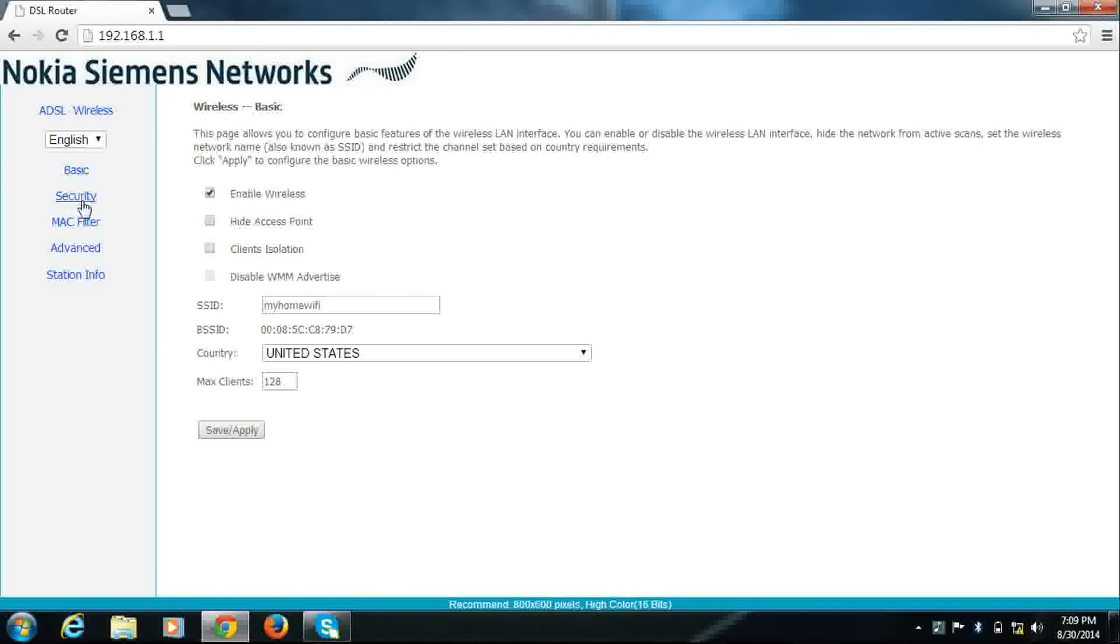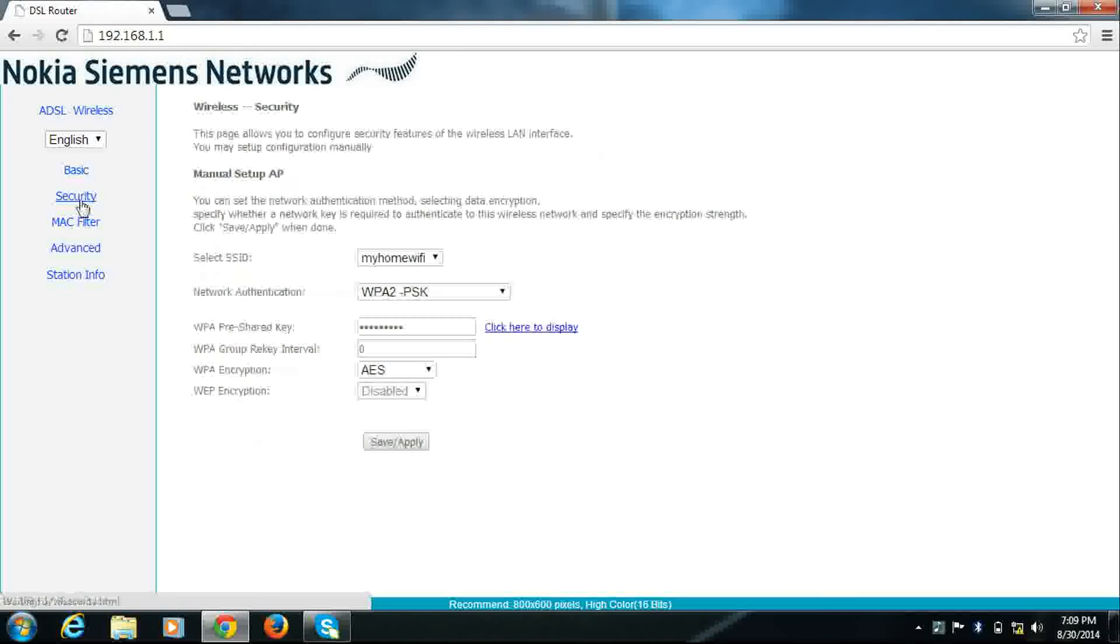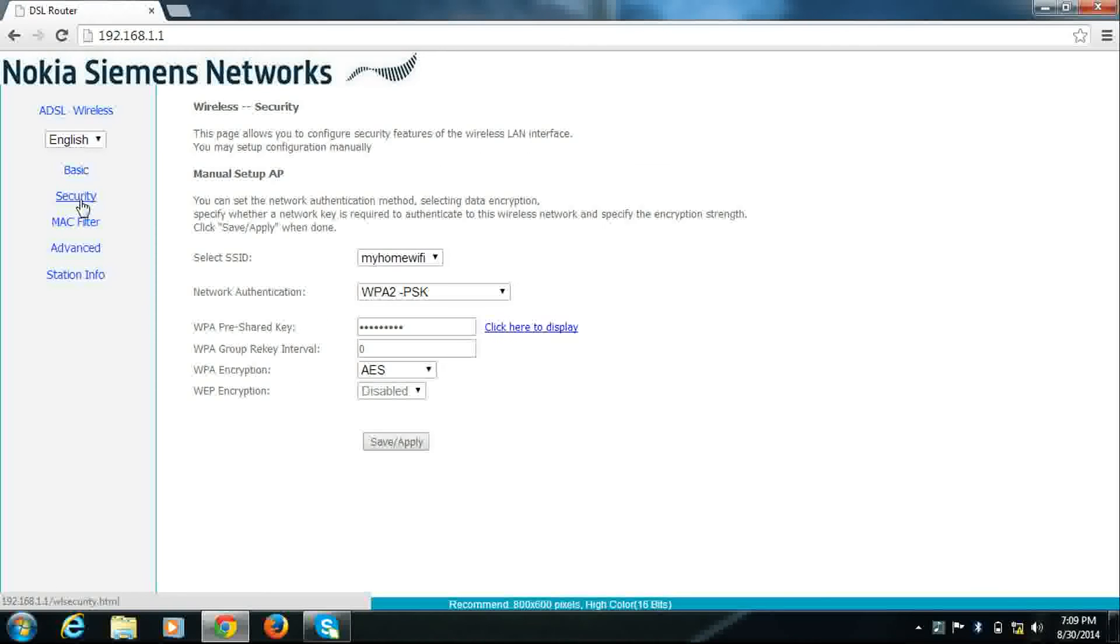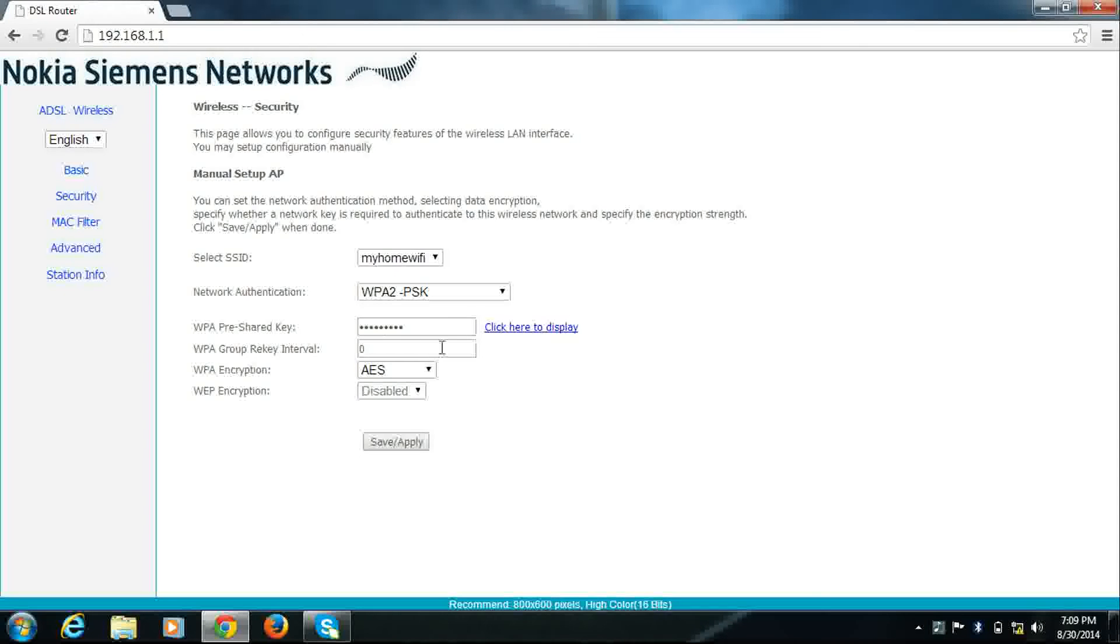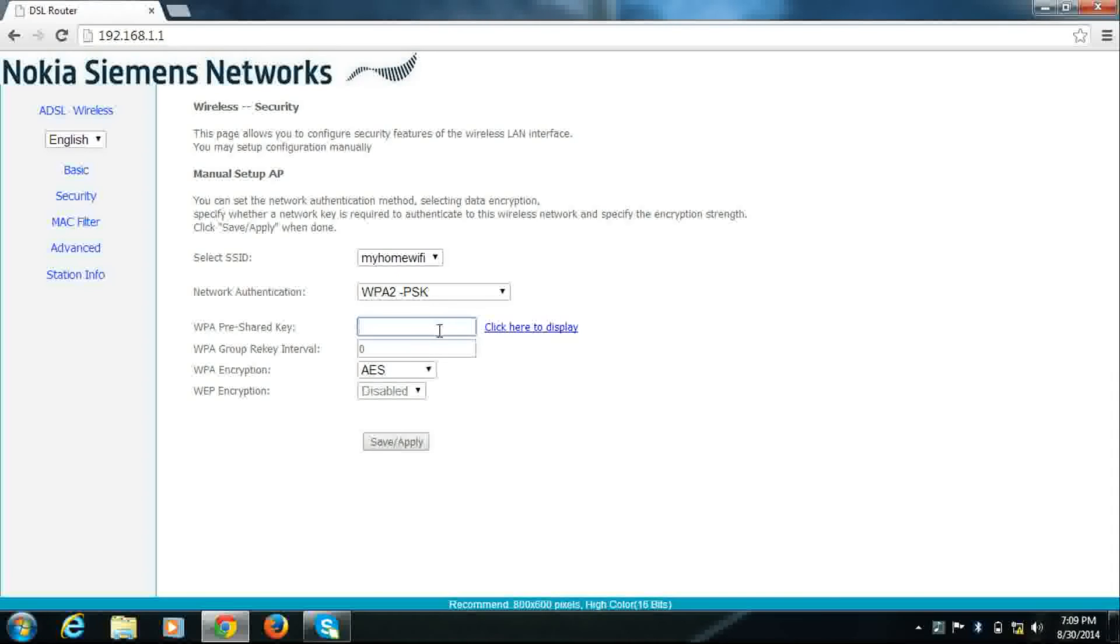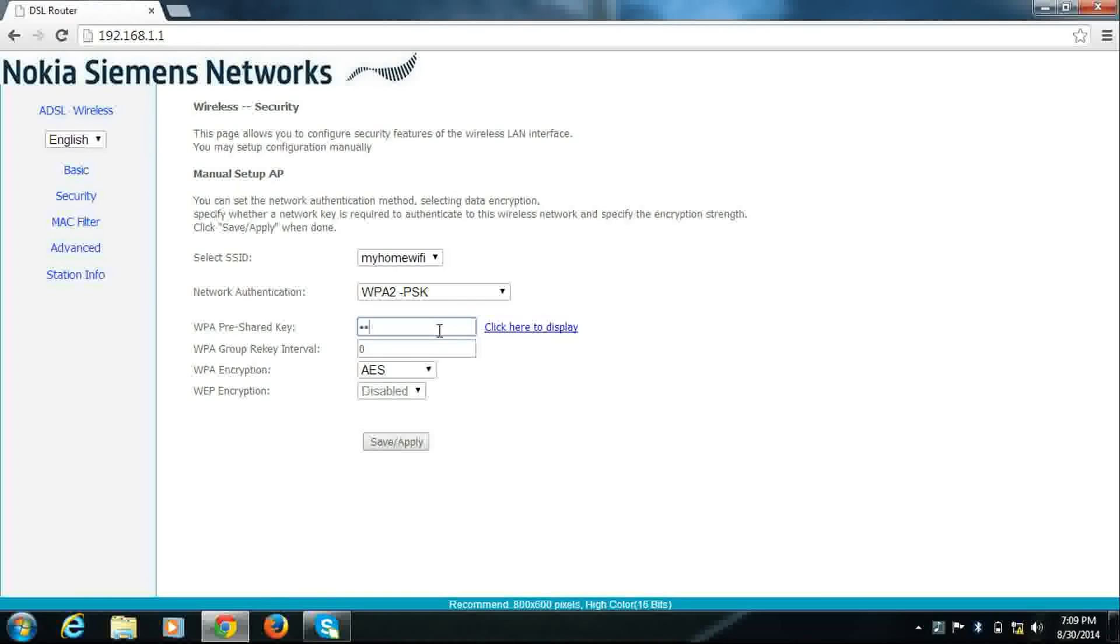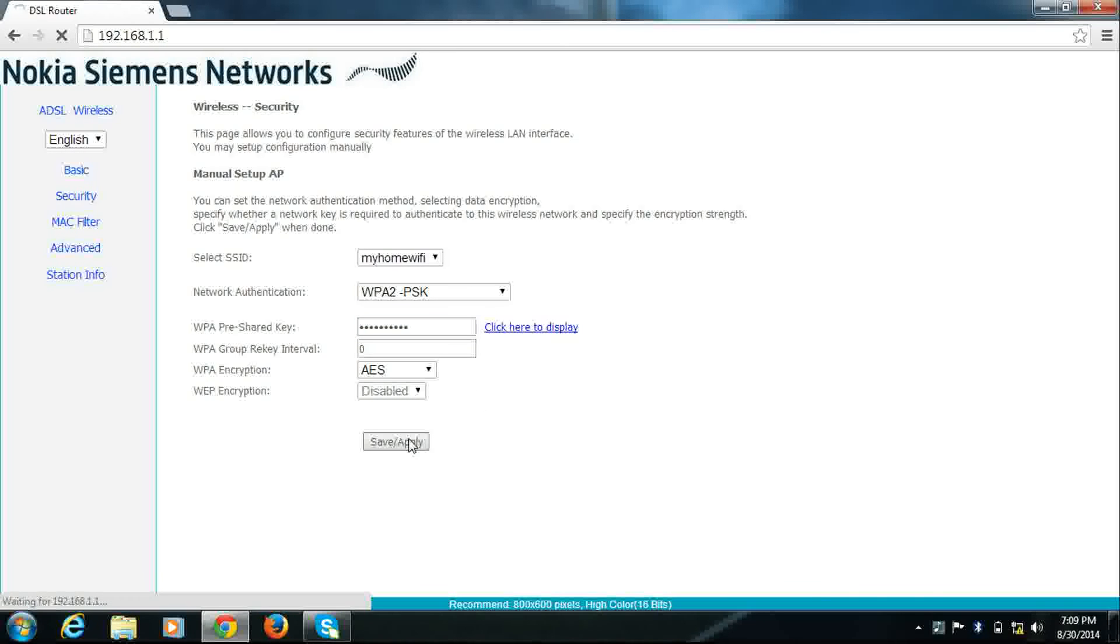Then go to security. In the WPA pre-shared key field, this is your existing Wi-Fi password. You can remove it and enter your new password, then click on save.